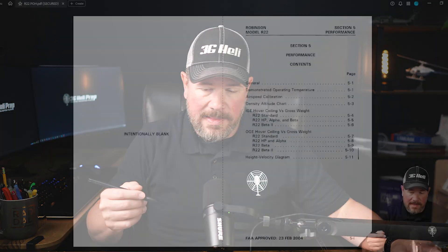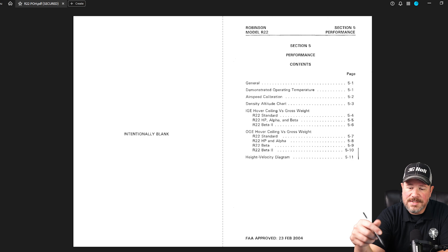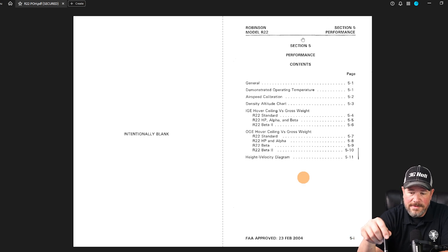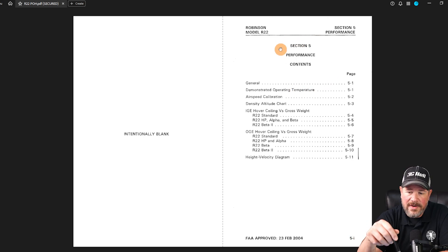I want to dive into the performance charts and the performance section, section number five of the R22 POH. There's a bunch of critical charts that we're going to need to know or be very familiar with, along with some placard information inside of the helicopters.